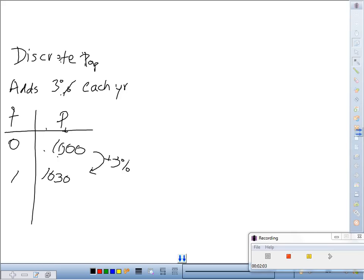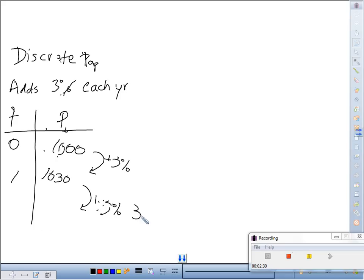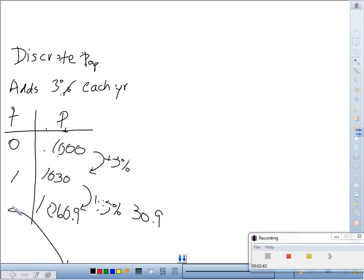Then after the second year you add 3% more. That's another 30.9 people. So you have 1,060.9 — and that's at generation 2.